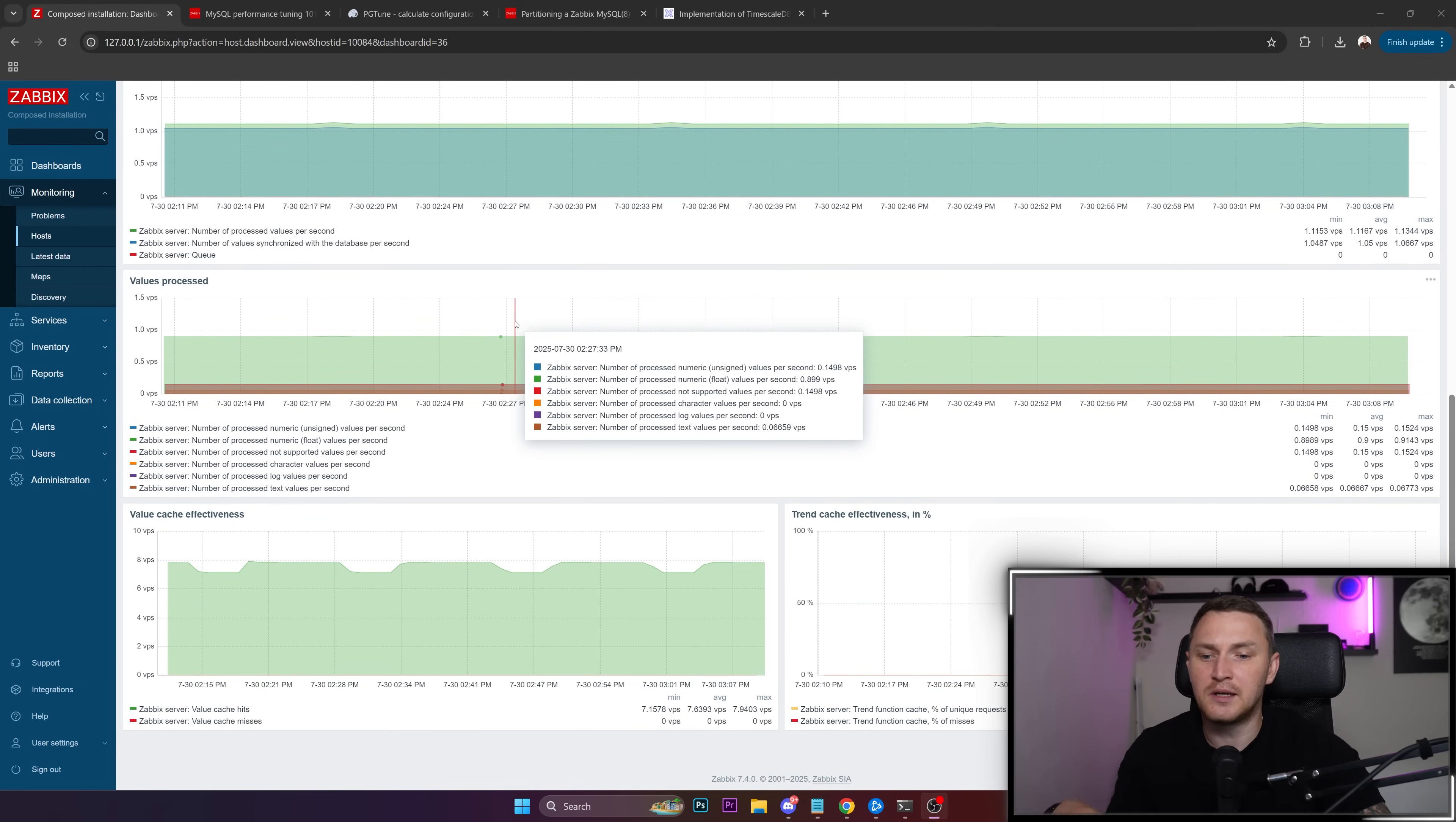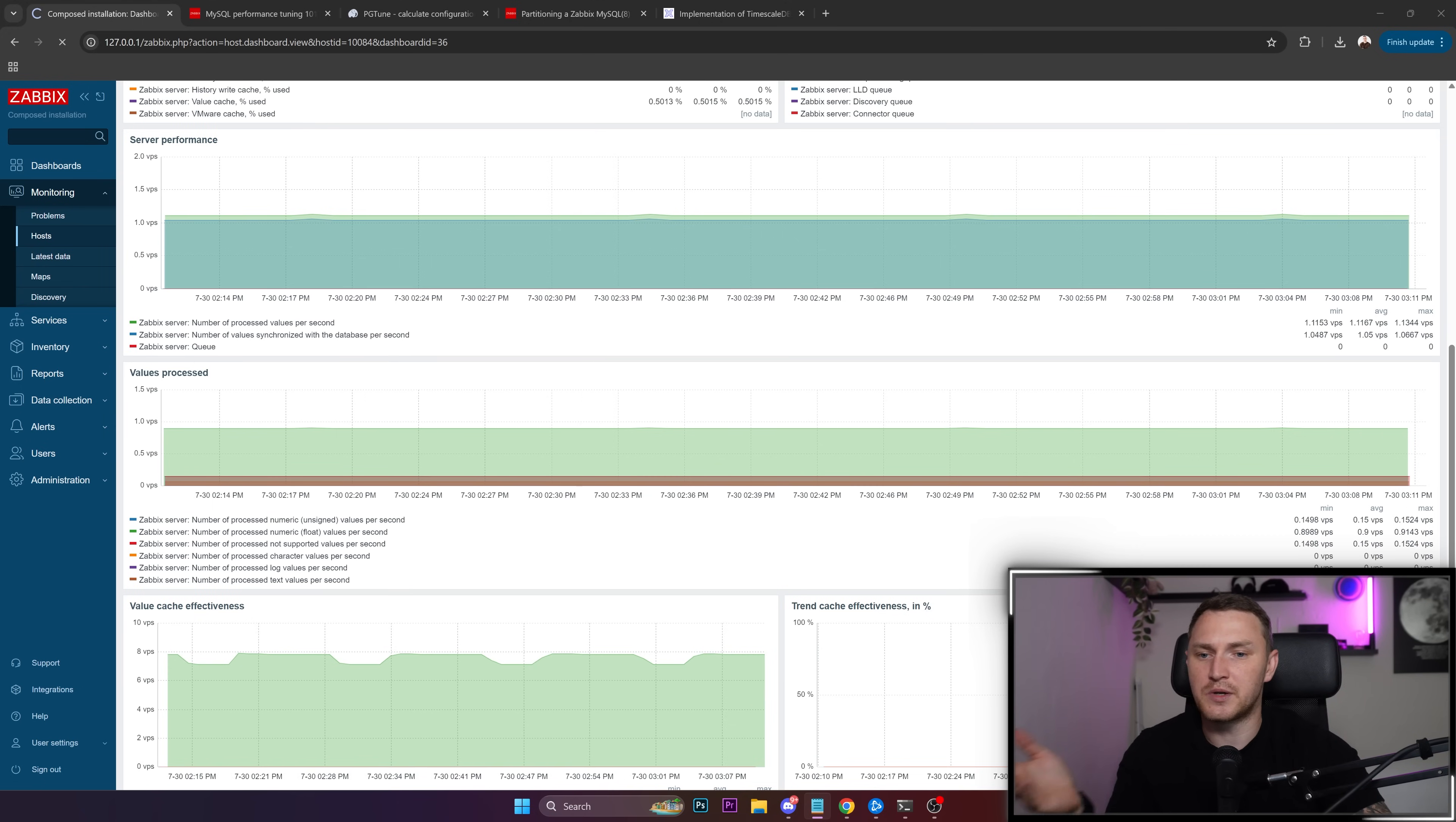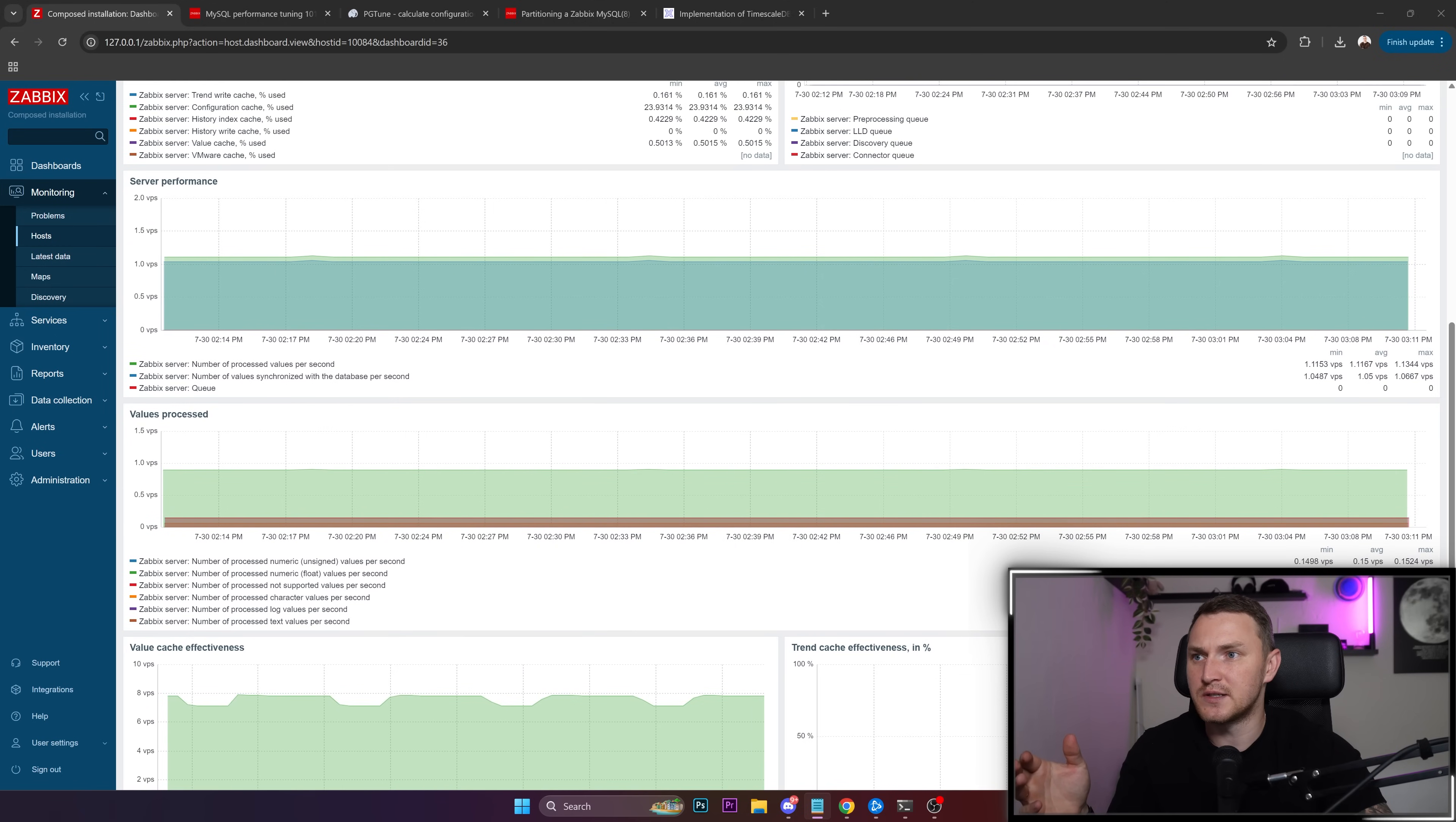But if you plan to set up Zabbix in production for some production environment monitoring many hosts, hundreds, thousands of items, triggers, 24/7 uptime and all of that is required, it might be interesting for you to listen in what I am about to say. I have written down some key things, I would call those like the five most important things if you want to make sure that your Zabbix is running properly.